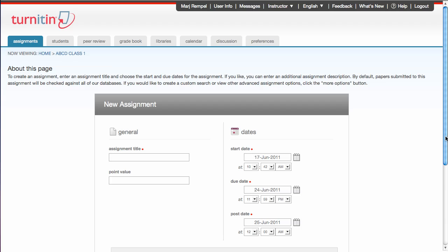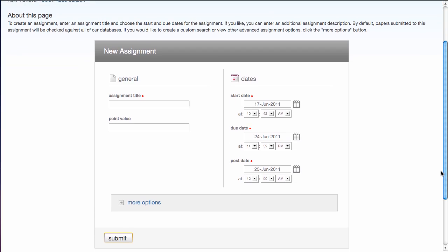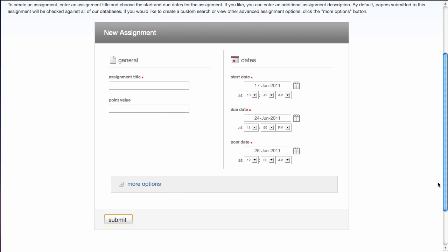In the next step, you're asked to give some information about the general nature of the assignment. And then you have an option to add more information about the assignment. We're going to do both through the one screen. So I'm going to give it an assignment title. The next box that asks for input is the point value.